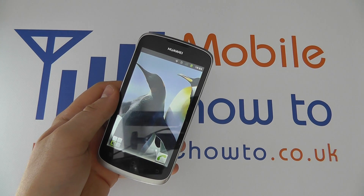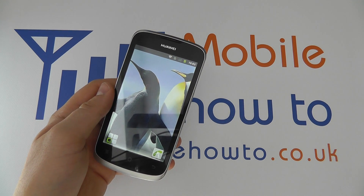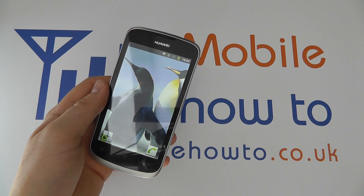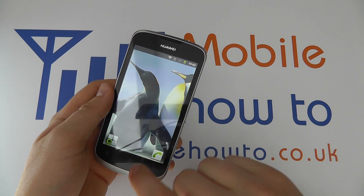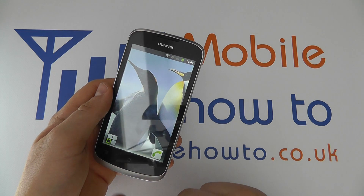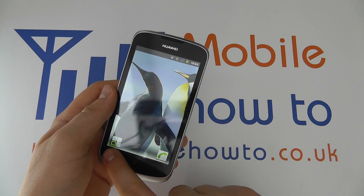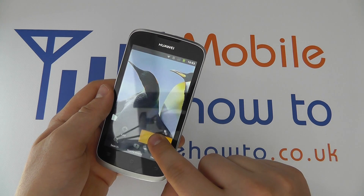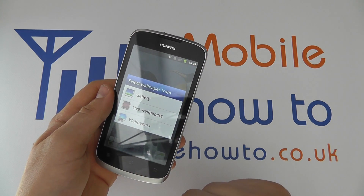In this video we show you how to change the wallpaper on your Huawei Ascend G300. So at one of your home screens, click Menu, click Wallpaper and you'll be given three options.